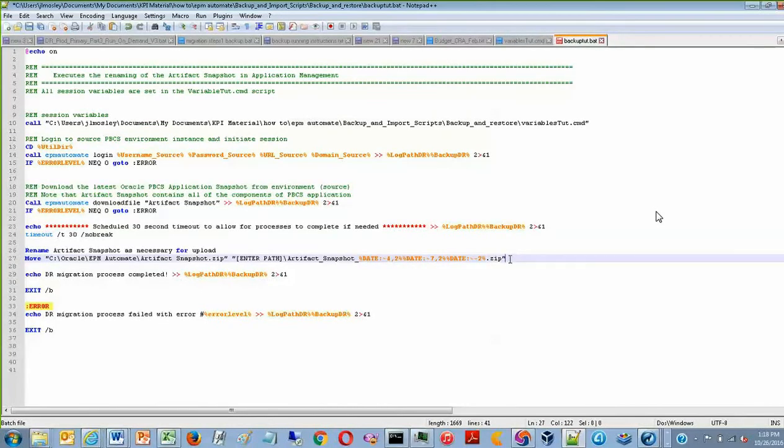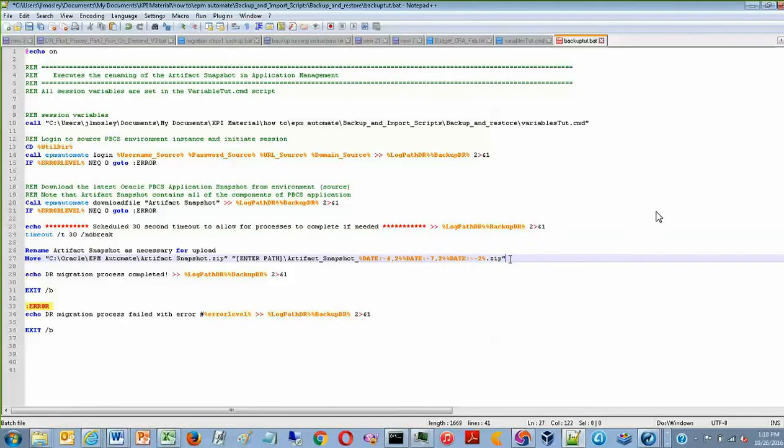And all that this is doing is just adding the specific date to the end of the snapshot to make it unique. And also allows you to organize your snapshots better if you are planning on taking a number of these over several days or weeks and archiving them.